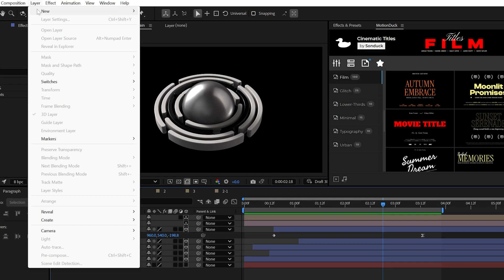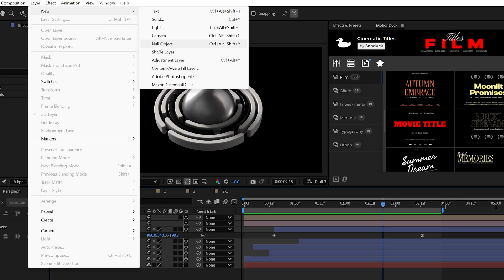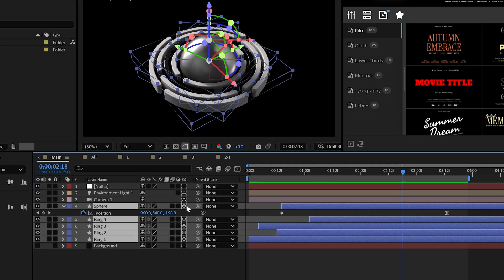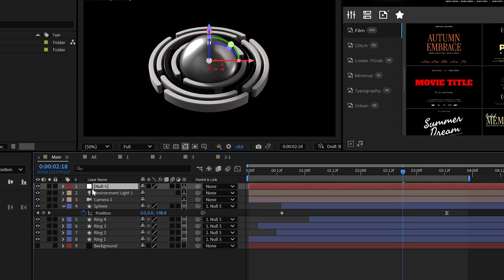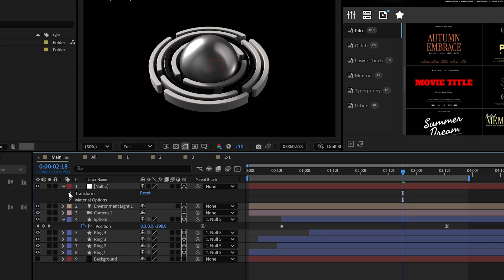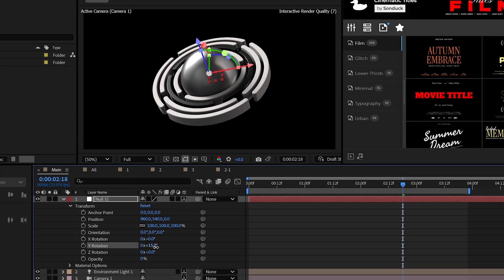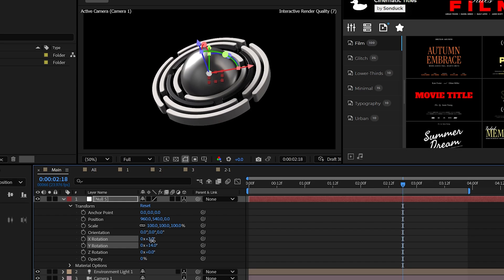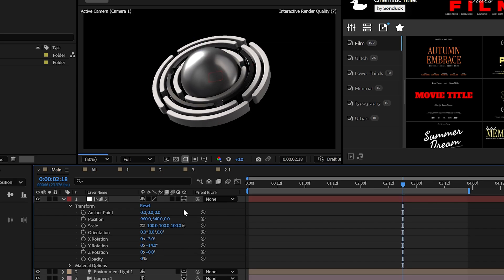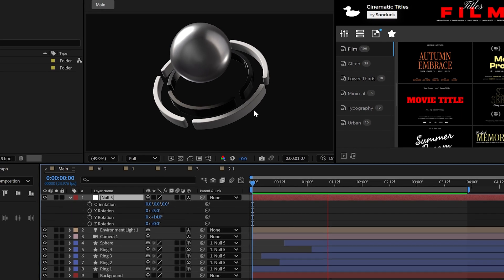We can also create a null object and parent our 3D objects to it. Make the null 3D, of course. Then you can use the rotation values of the null to angle this design however we like. Now it's actually beautiful.